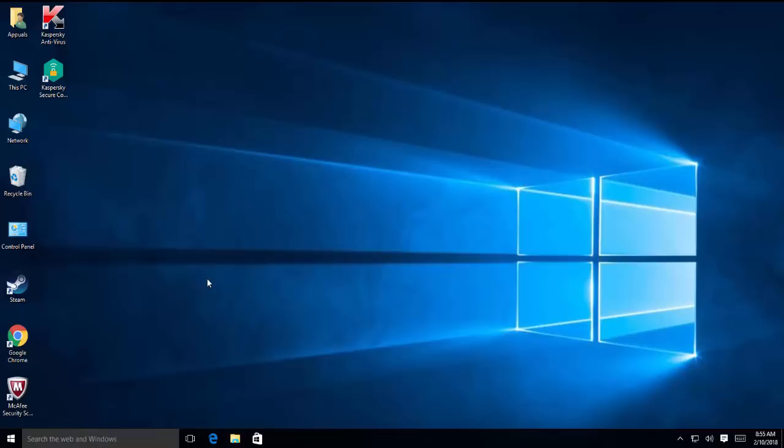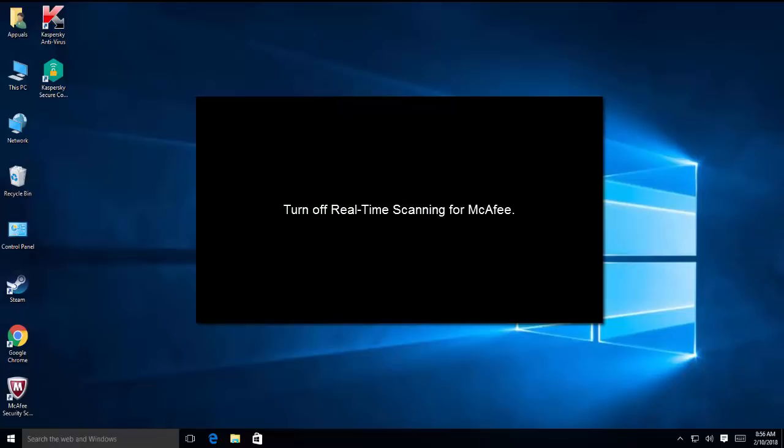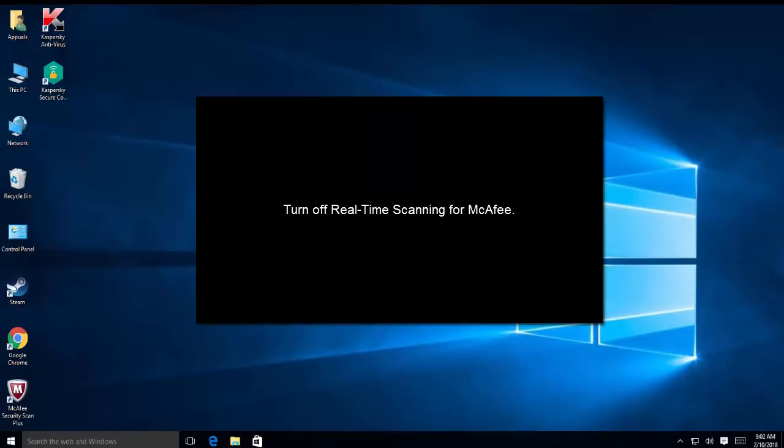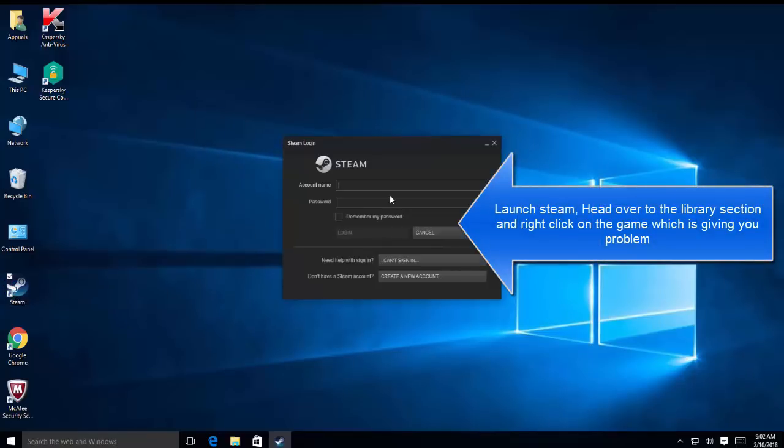So our next solution is to disable antivirus and Windows Defender or the Windows Firewall. We'll give you some examples here. I have McAfee and Kaspersky installed on my computer. First of all, I'll try to give you an example of McAfee - just need to just turn off the real-time scanning for a couple of minutes. Like open McAfee, find the real-time scanning option and turn it off. Once it is turned off, just open Steam and log in with your credentials.